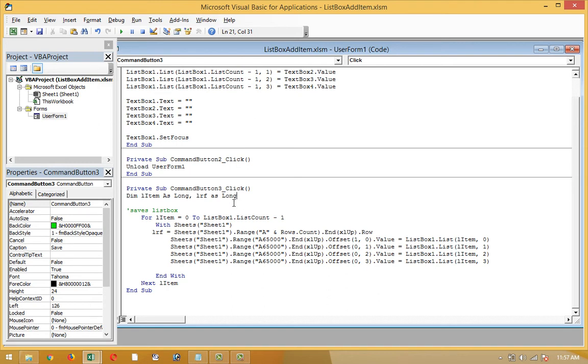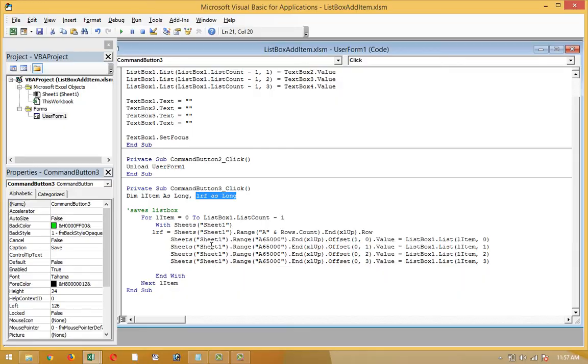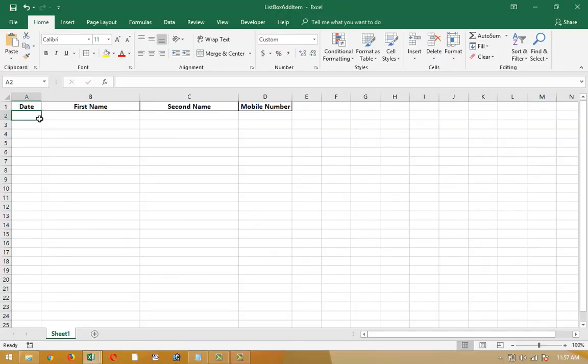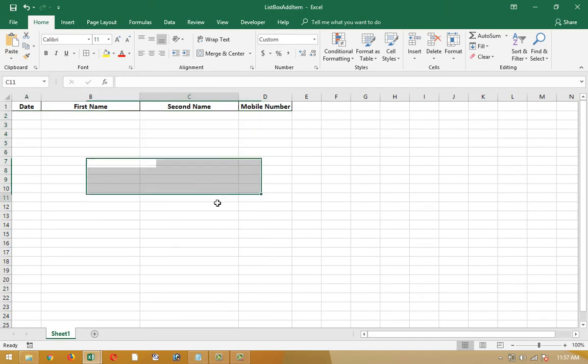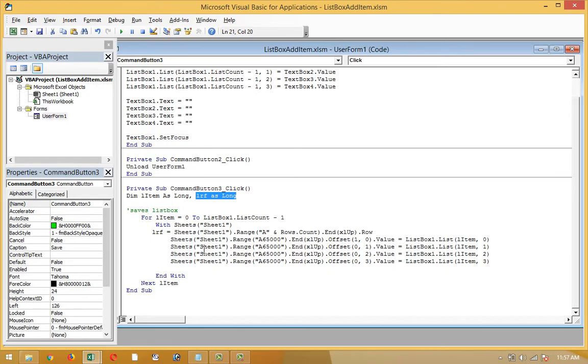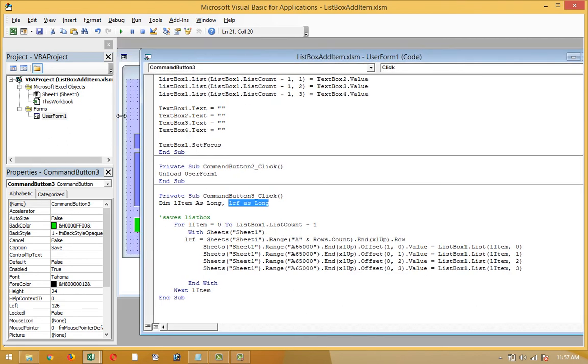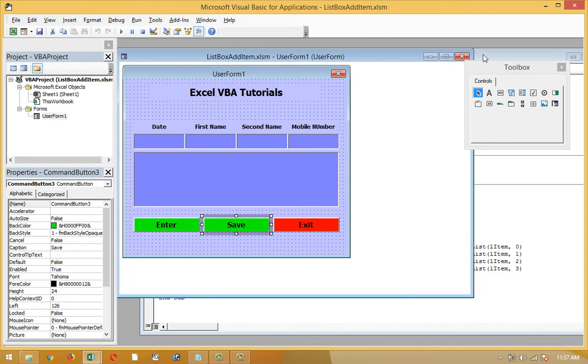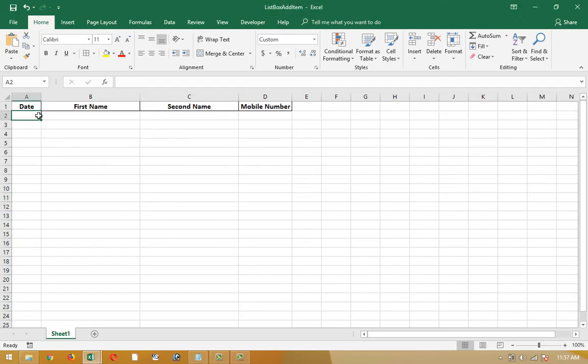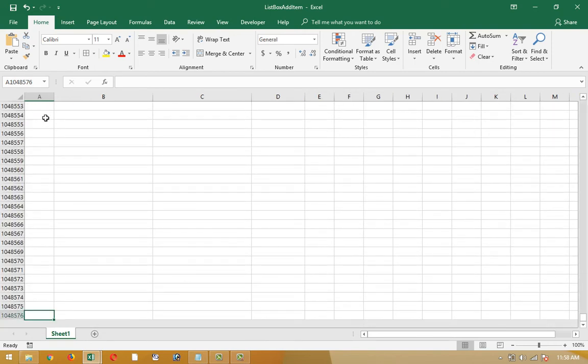LRF is equal to Sheet1.Range A and Rows.Count. In Excel, it will count all the rows of LRF. These are the rows of LRF. Then Sheet1.Range A65000 .End xlUp .Offset 1,0. It means that whenever I click the save button, it will go to the 65,000 row, row number 65,000.